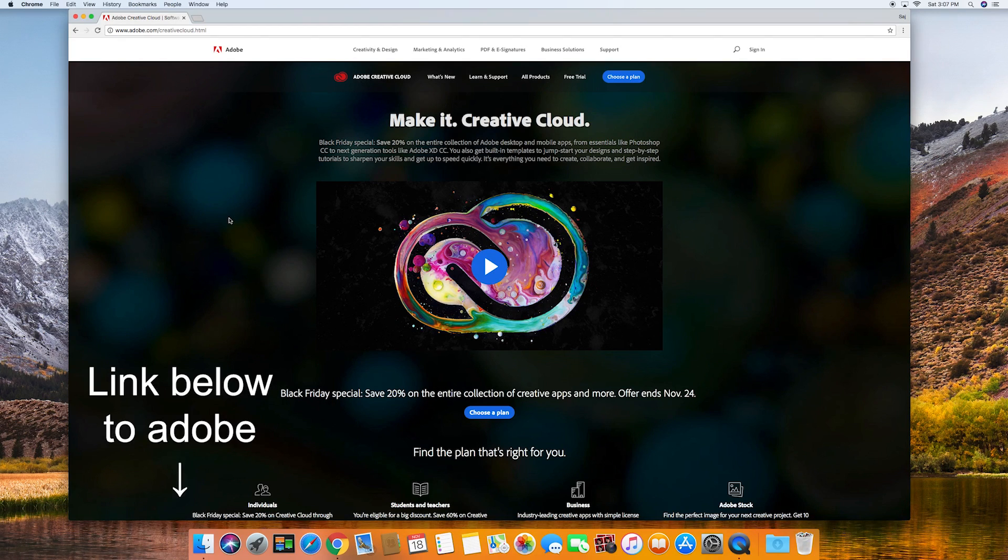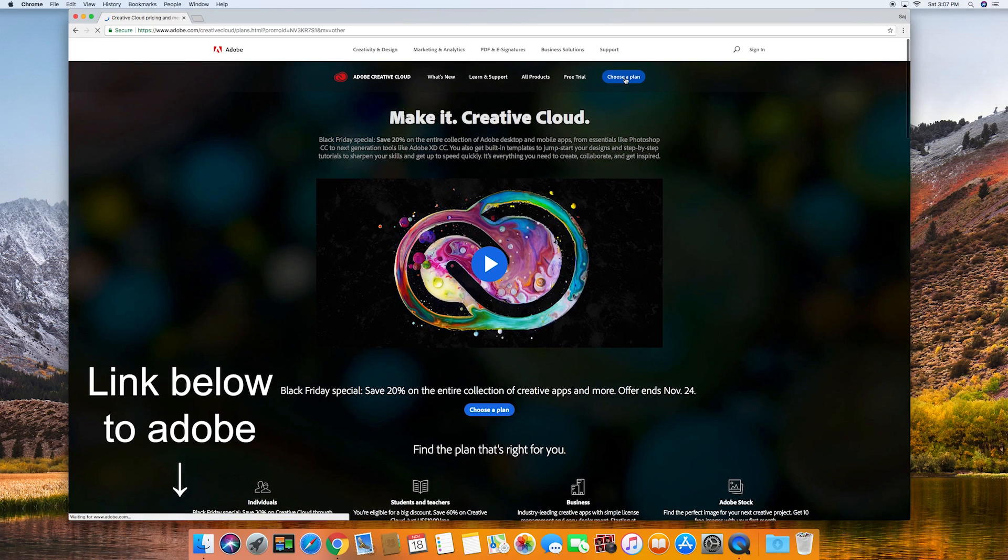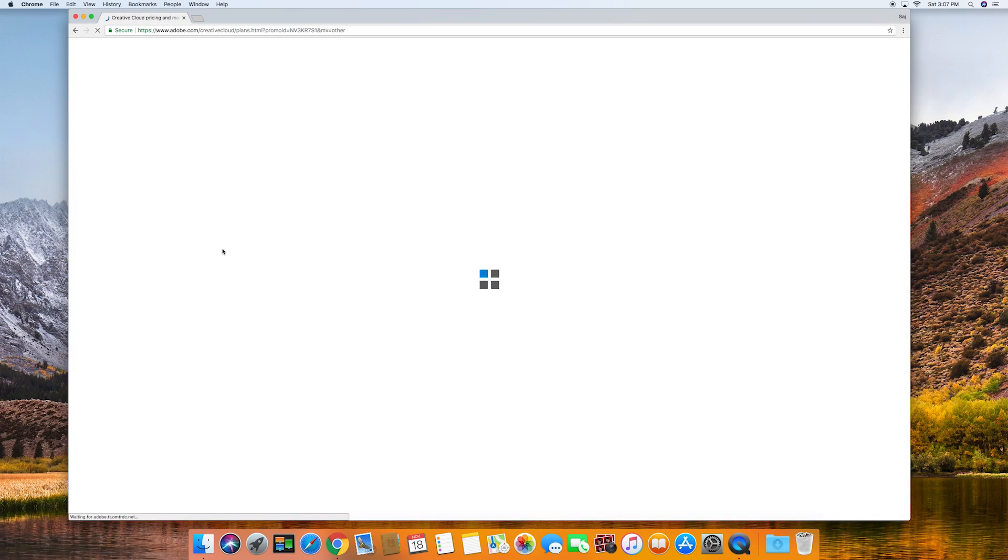So to get started, I just went to adobe.com/creative-cloud. This is the page it took me to and you want to choose a plan that you want to use.